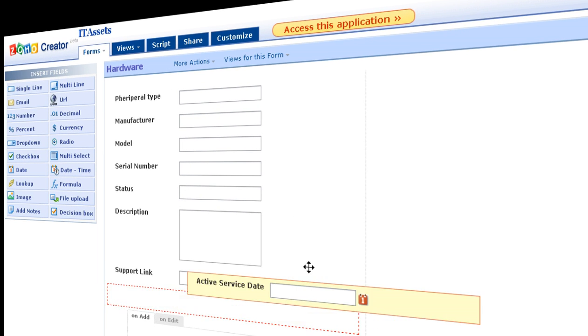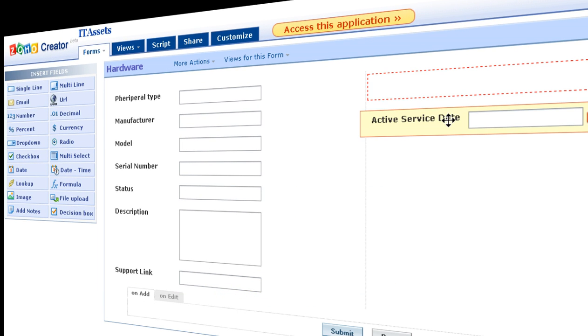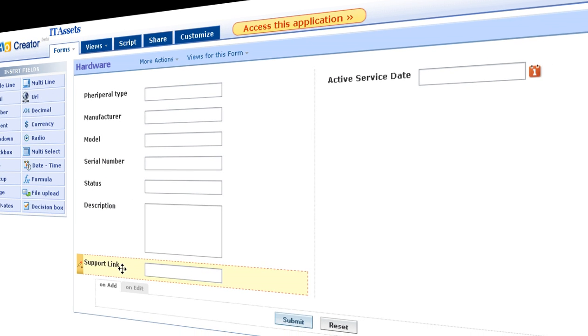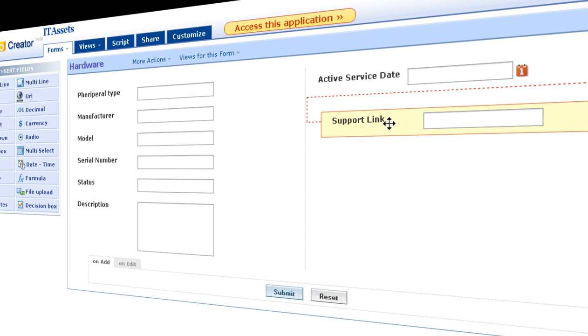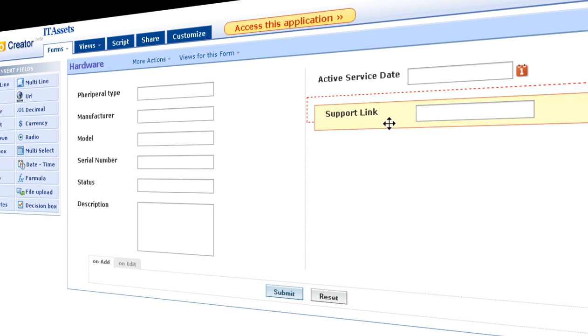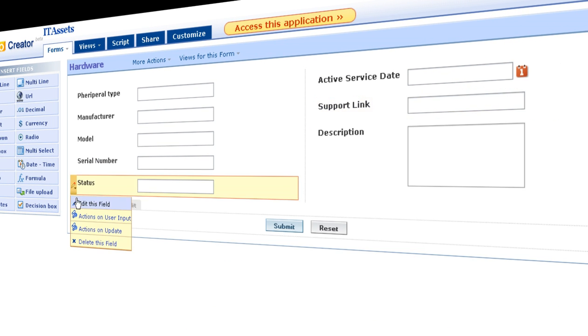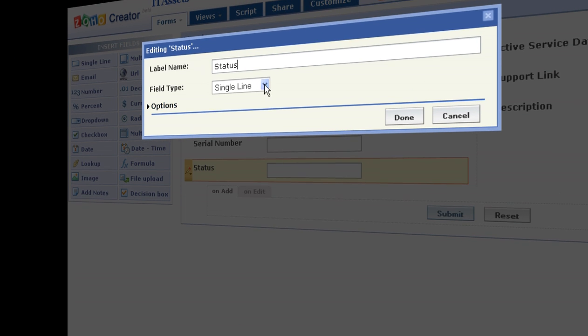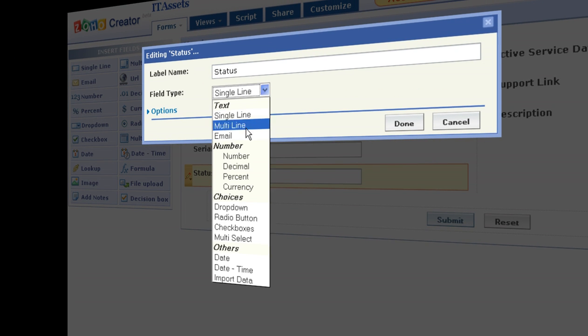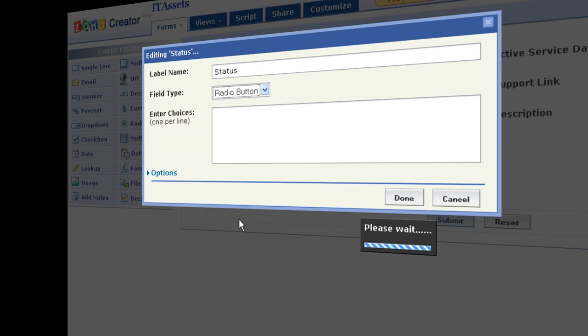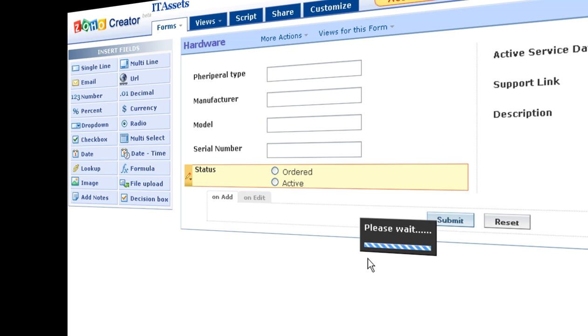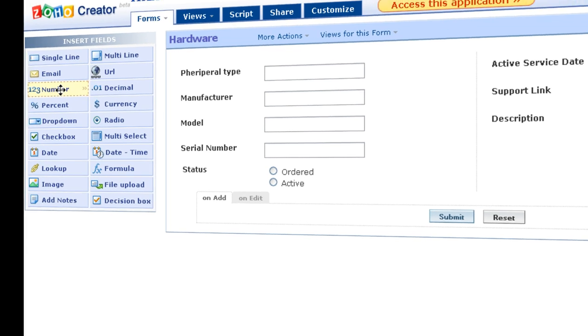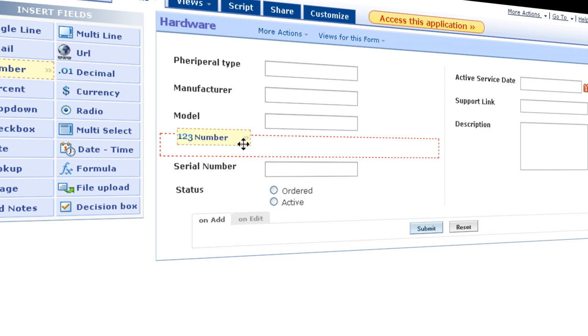Let's rearrange some of the fields here. And let's change the data type of the field. We can add any number of fields through drag and drop.